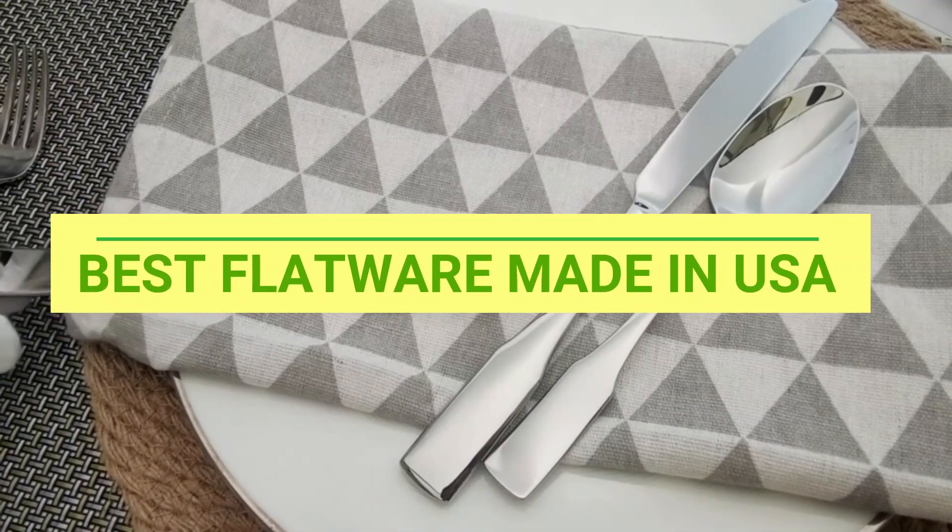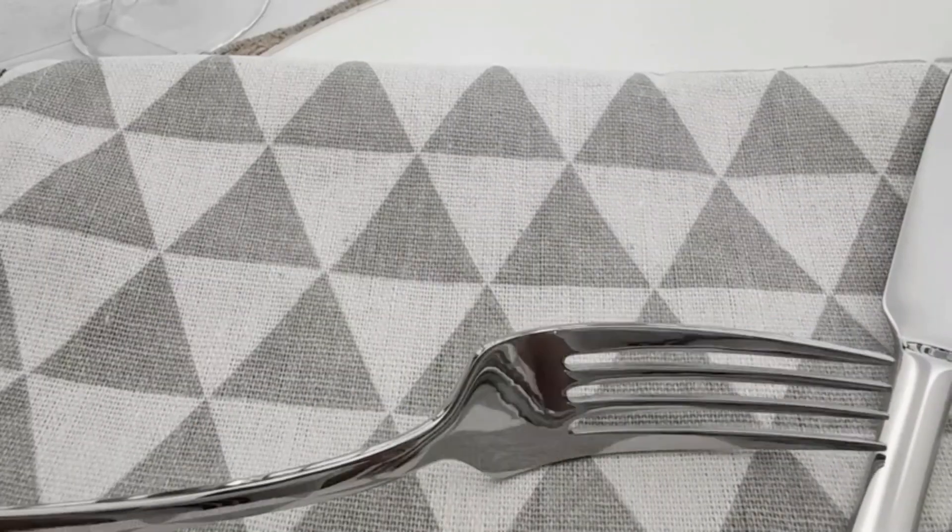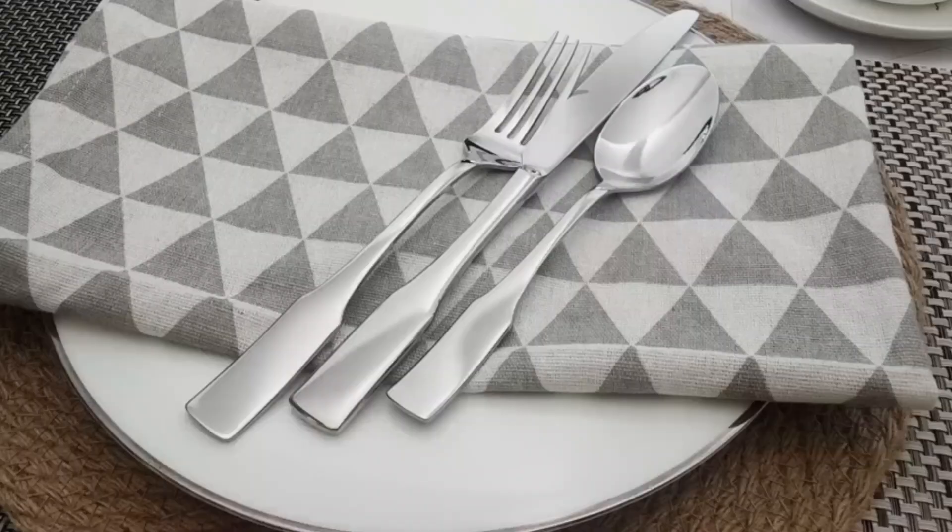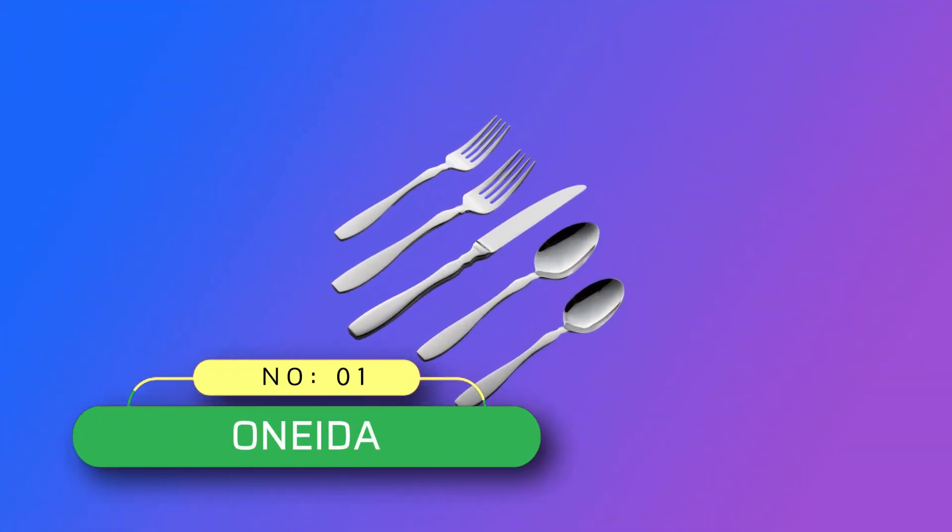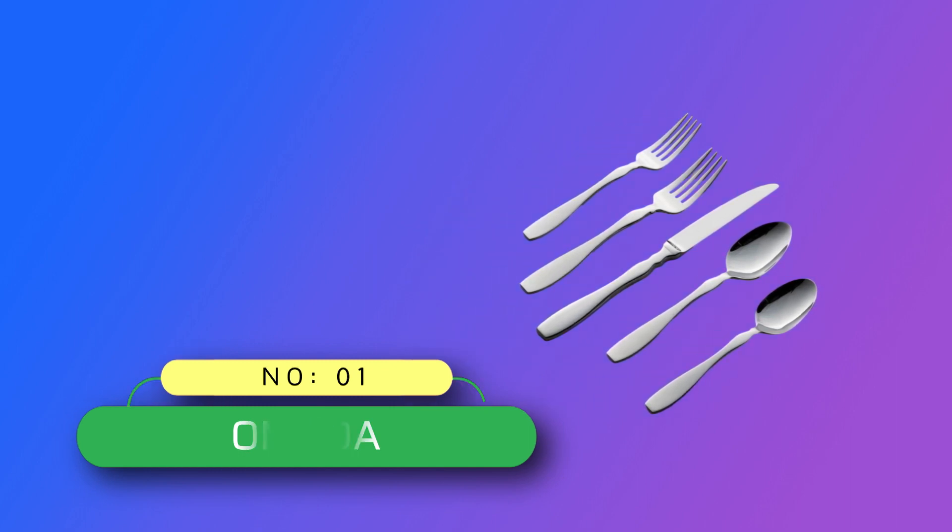Best Flatware Made in USA. Number 1. Oneida Flatware Made in USA.